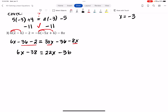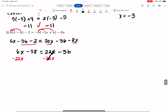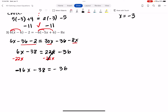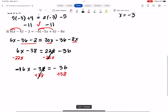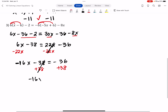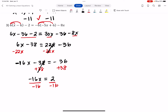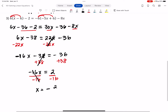Now x's on one side, numbers on the other. Subtract 22x from both sides: 6x - 22x = -16x, so -16x - 38 = -36. Add 38 to both sides: -16x = -36 + 38 = 2. Remember — always do the opposite operation. If it was subtracted, you add; if added, you subtract.